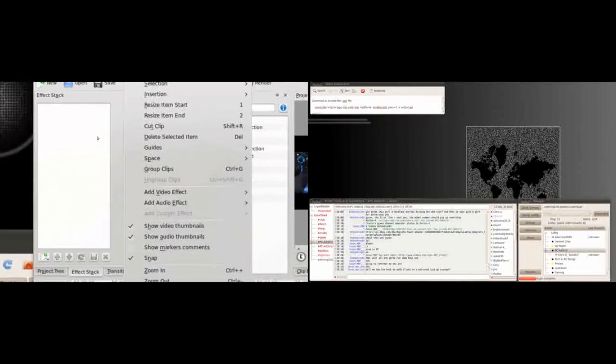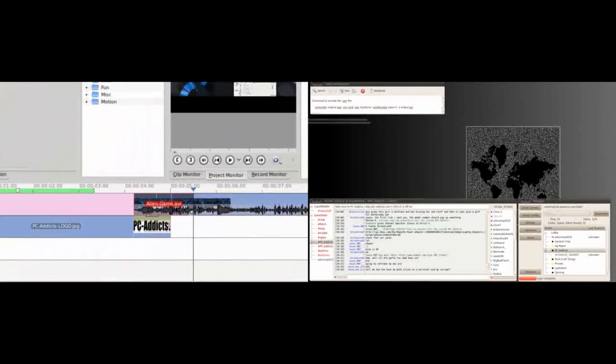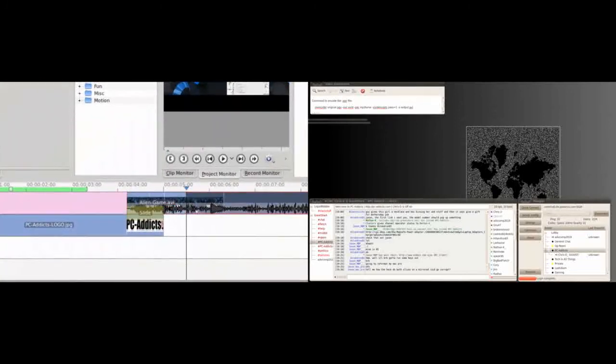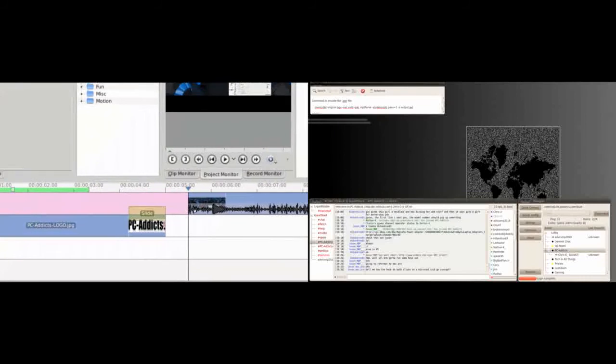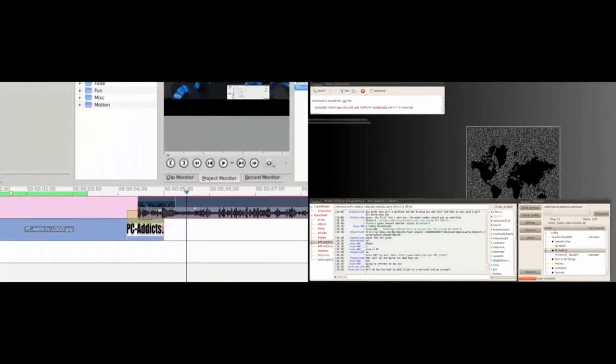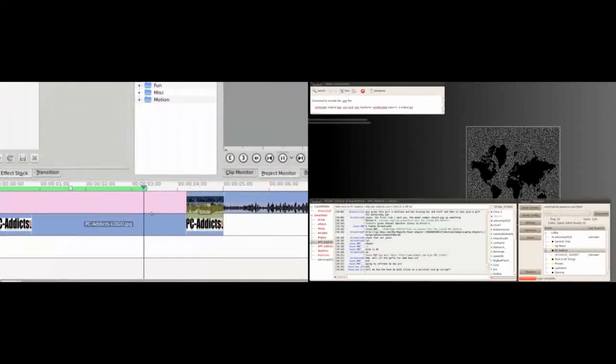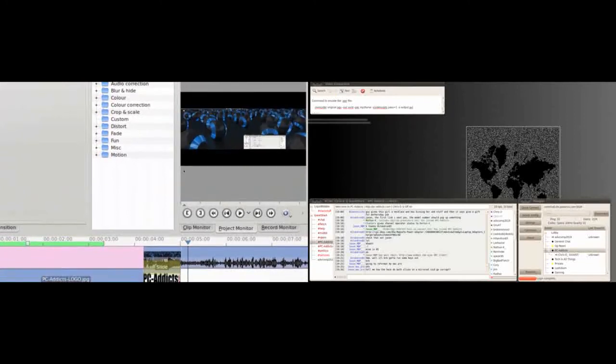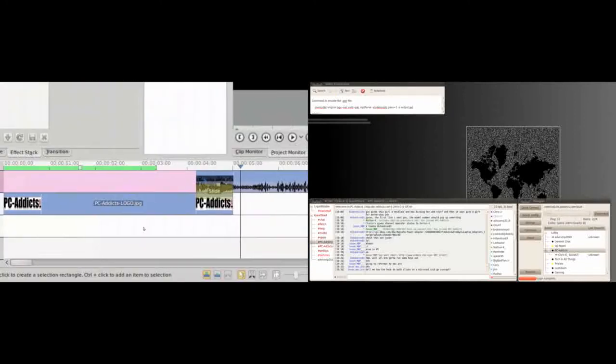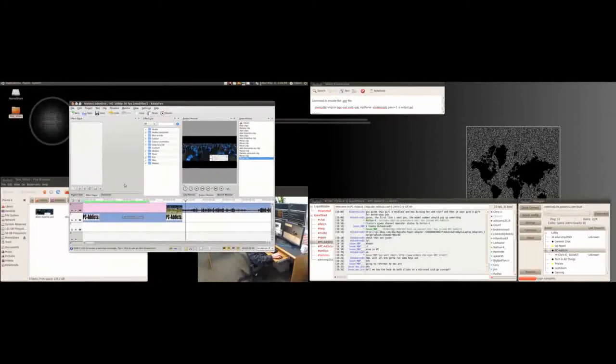I know you can cut clip right there and that'll do it. Yeah, and then you can delete and then move that back over. Yep, so there you go. This is actually a pretty decent program.